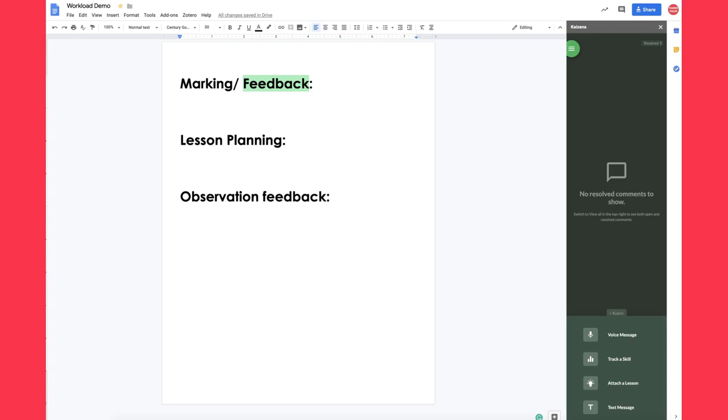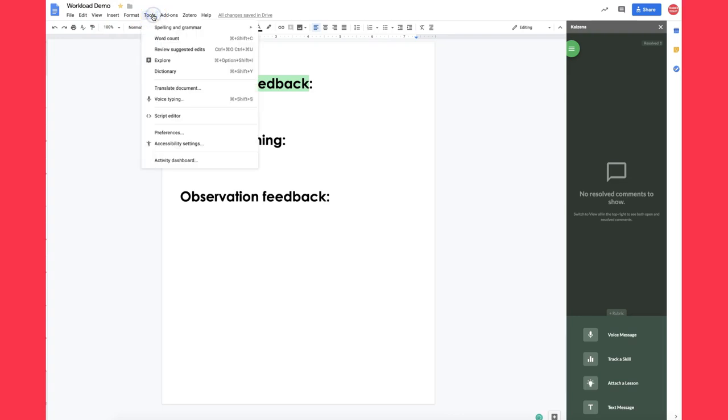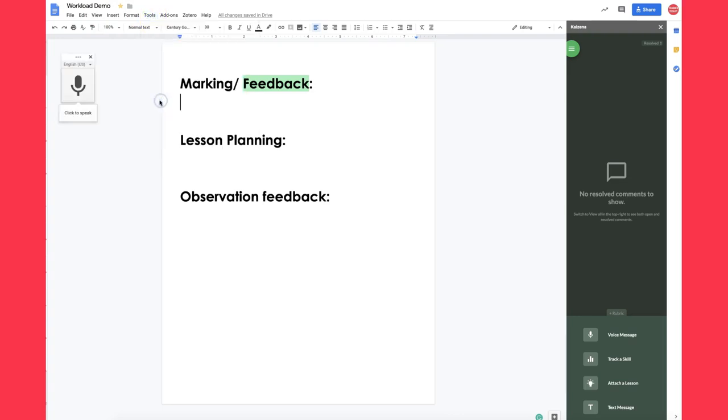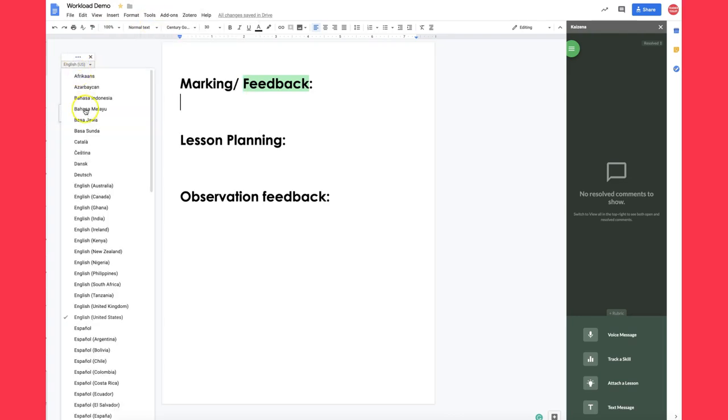I have Dragon Dictate installed on my computer and that learns my accent, grammatical syntax, all sorts of things, using a bit of artificial intelligence to get even more smarter about how I work. But this is Google Documents, it's free and all I would go here is to Tools, Voice Typing, select the language.